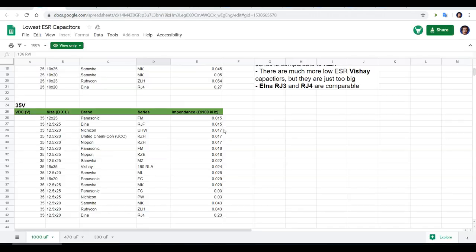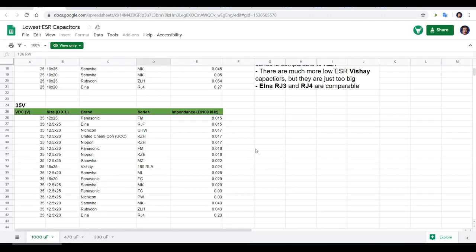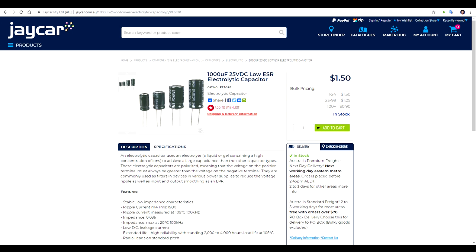In its description it links to this spreadsheet that's referenced in the video. It is of course much easier just to buy one that's designated low ESR from the start.